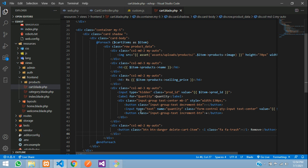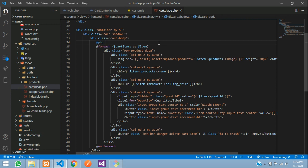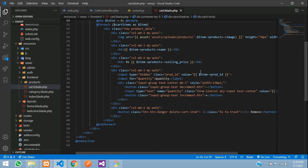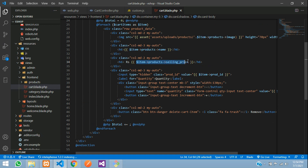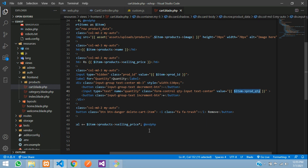To show the total price of all the products in our cart, we are going to declare a variable using PHP tags — `$total = 0`. Whenever the product is iterating in the foreach loop, we will add that price to the total variable. Before the foreach ends, we copy that line and add: `$total += $item->product->selling_price * $item->quantity`.